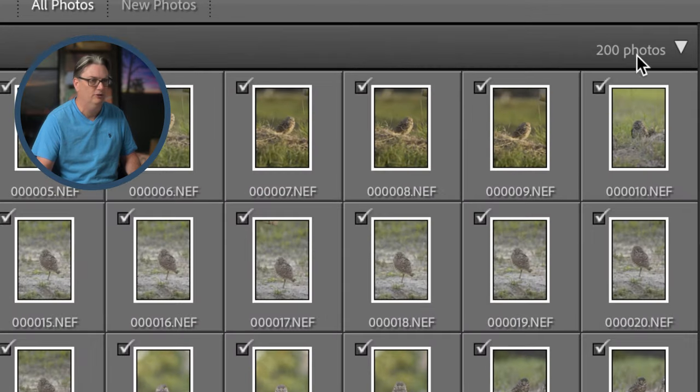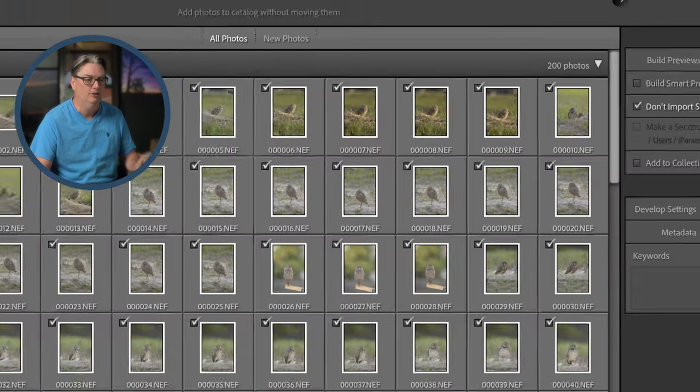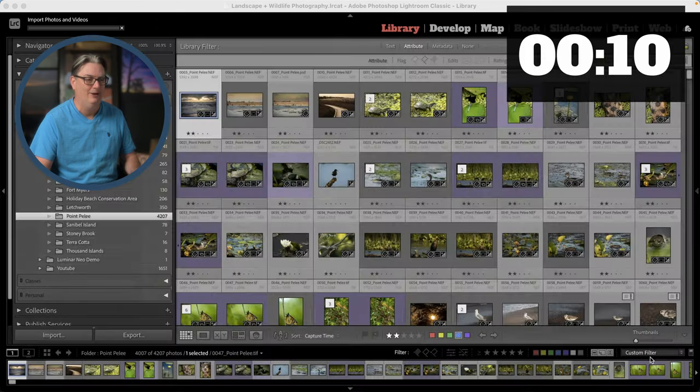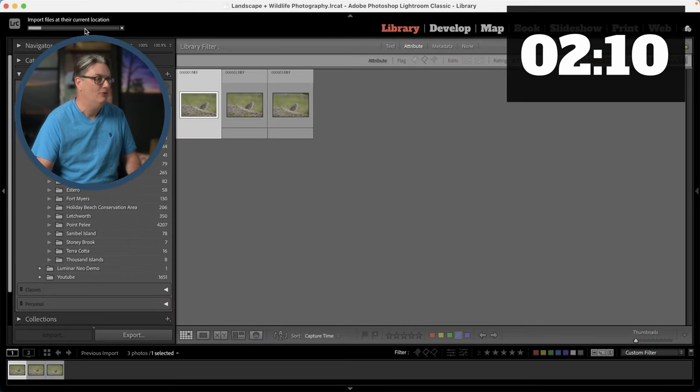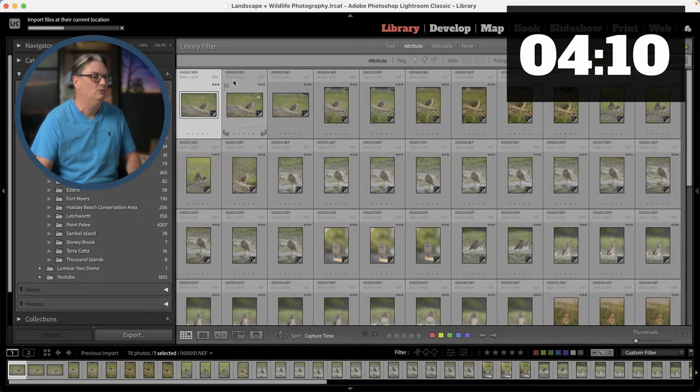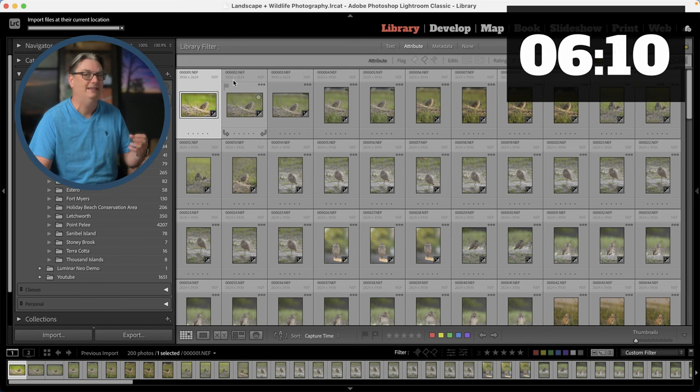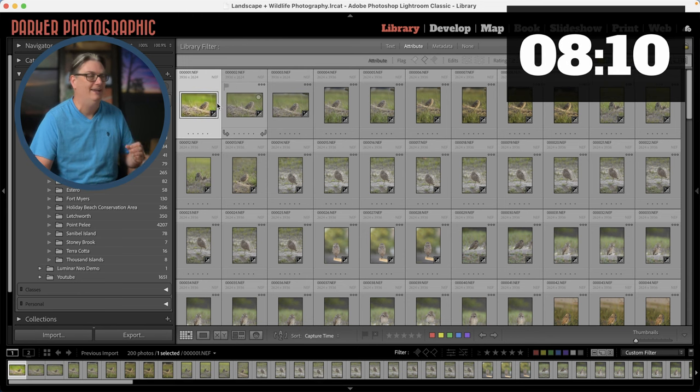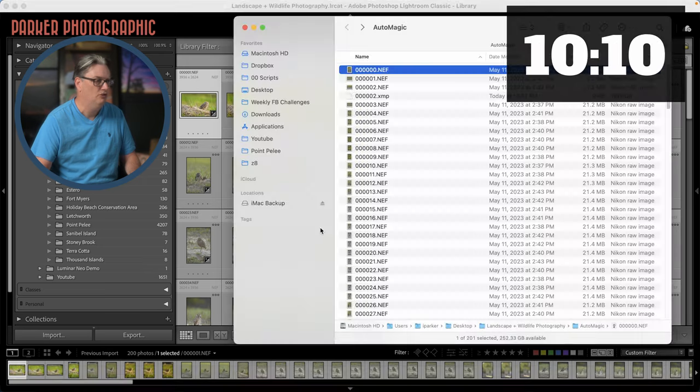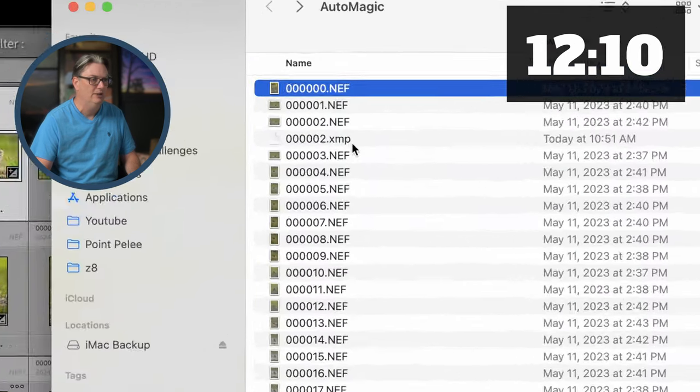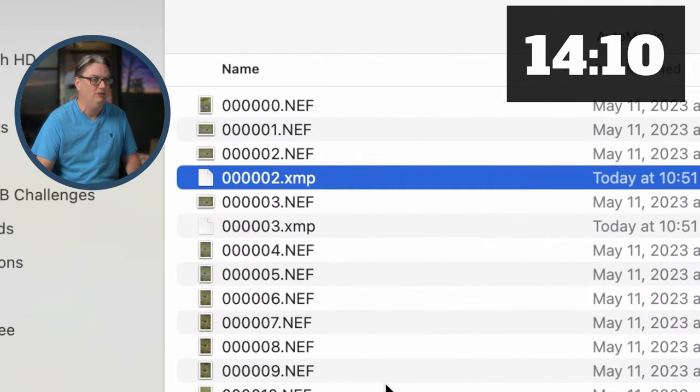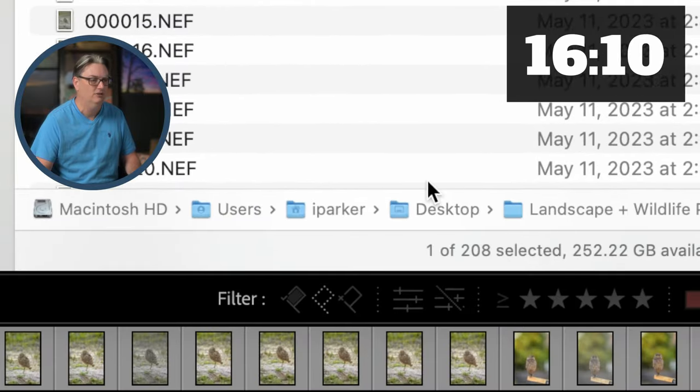So I have 200 photos and let's go ahead and start the timer right now. Lightroom is now importing the files and then it's going to begin processing or editing the files with AI technology. If we go back to the folder of images here, we can see we have one XMP file added so far.